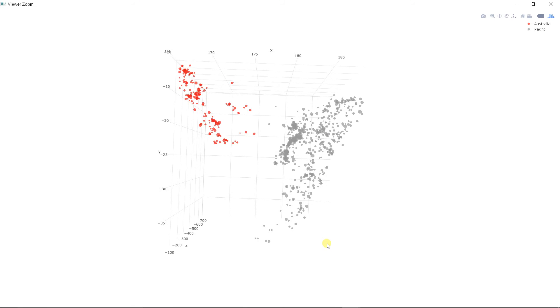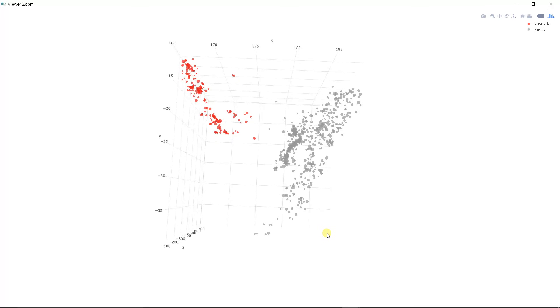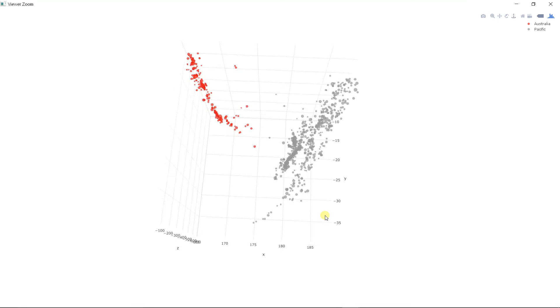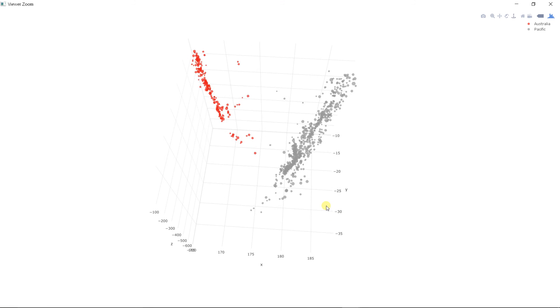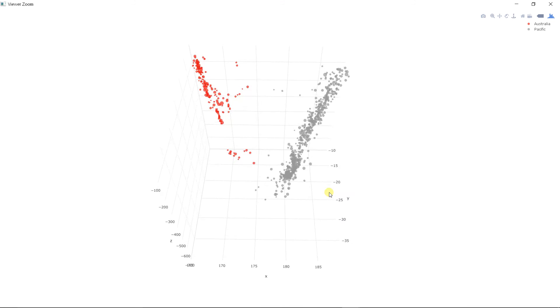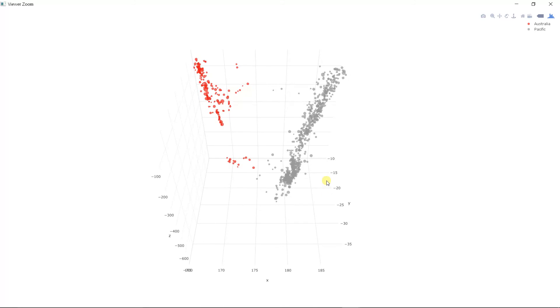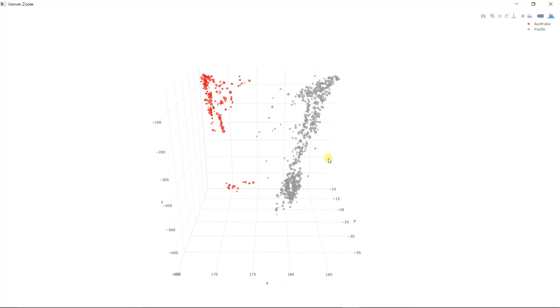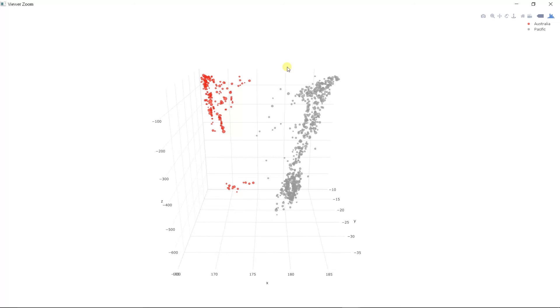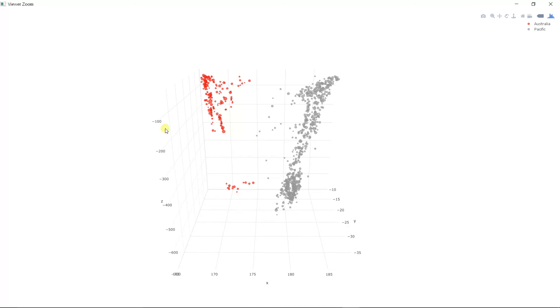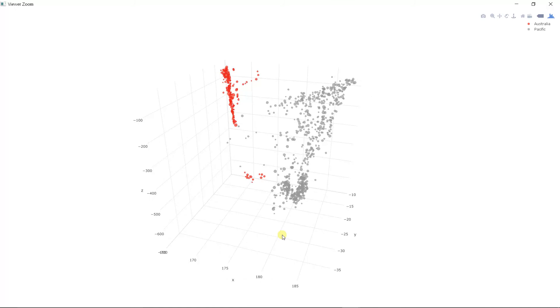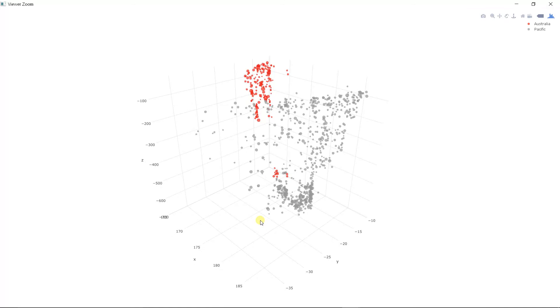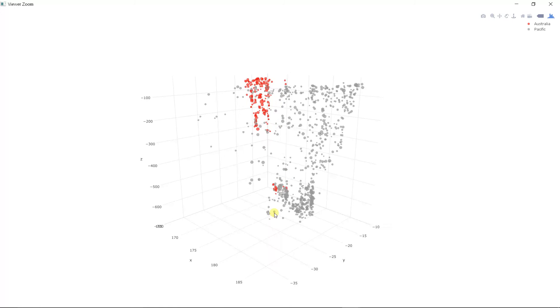And now we can take a look from the side. So now we are looking from south to north. And the surface is here. You can see here on the left there is the depth, which goes from 0 to 700 kilometers. And now you can just rotate this data.